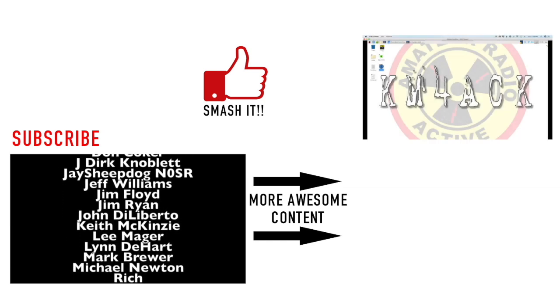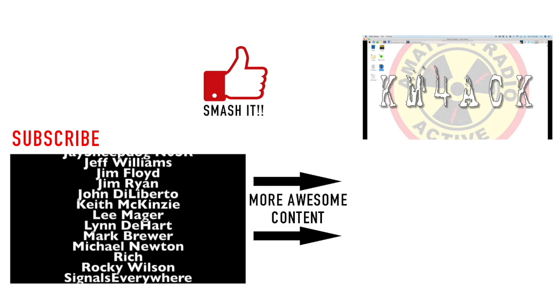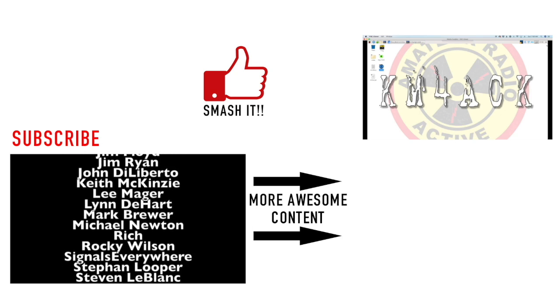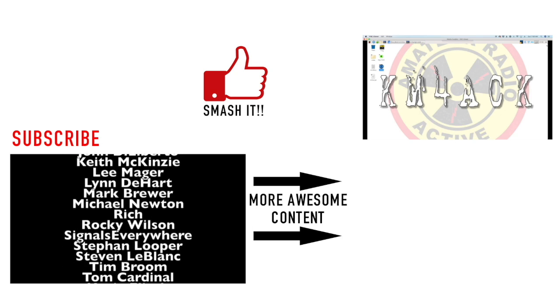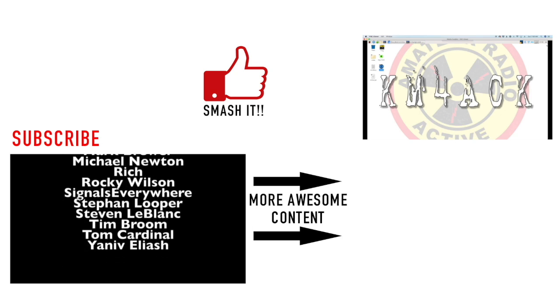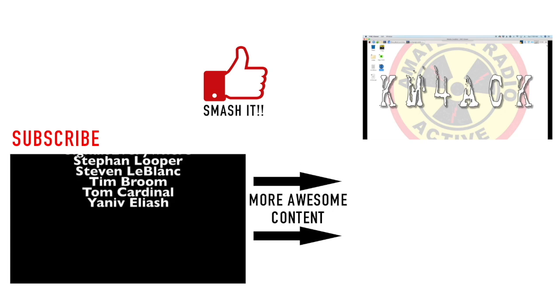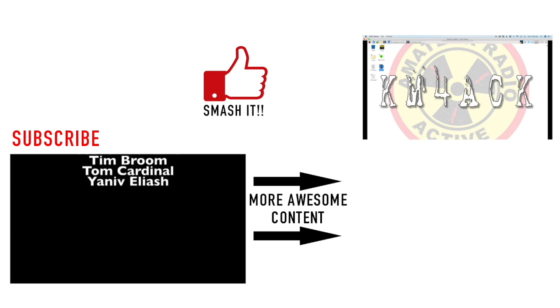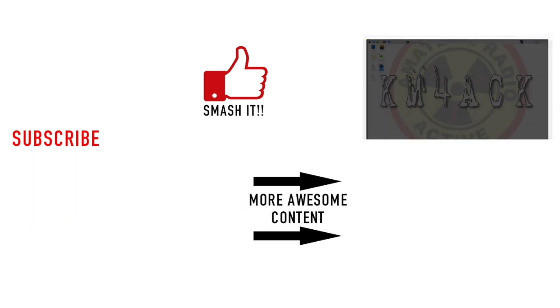Don't forget to give us a thumbs up before you head off. Hit that subscribe button if you haven't already. And, we will see you guys on the next video. Until then, 73.